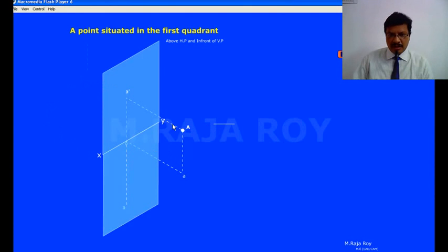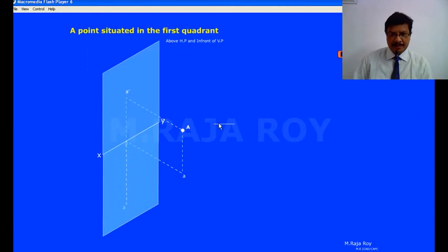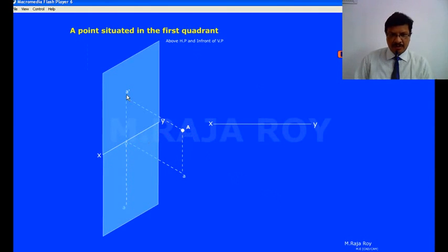Now observe how to get the views. The intersection of the horizontal plane and vertical plane is the XY line. Now I am drawing an XY line — this is the XY line. Above the XY line, here observe: this is the actual point. When you are seeing from the front, the view of the point is somewhere here. The front view is denoted with A dash — the small letter with a dash represents the front view.